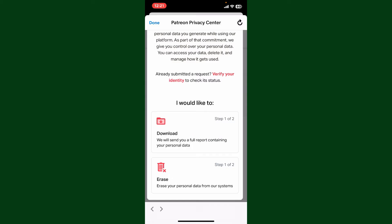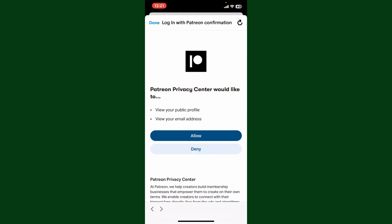Download button. After you are done with the download, you can move on and erase your personal data from Patreon. Tap on the download and download all of the necessary information which you might need in the future. To continue deleting your account, tap on Erase.